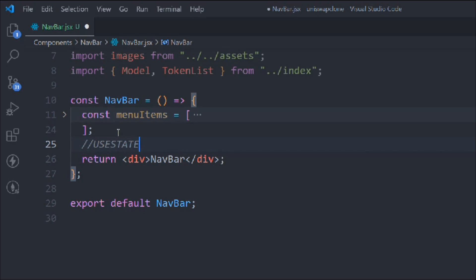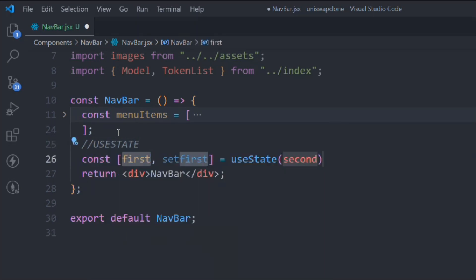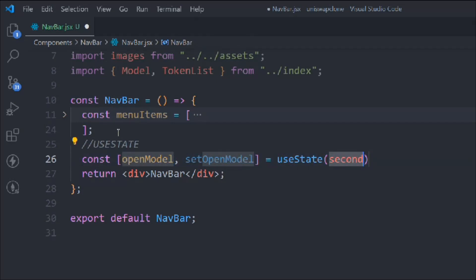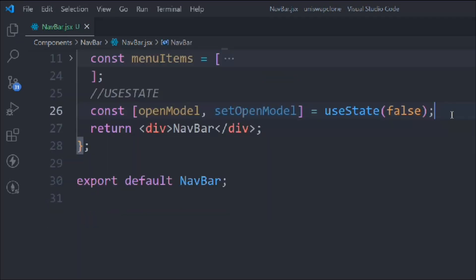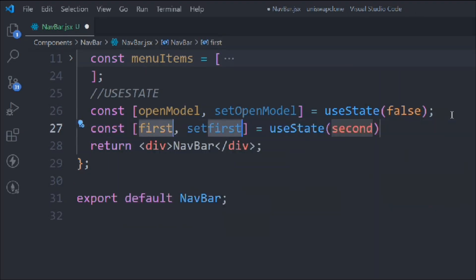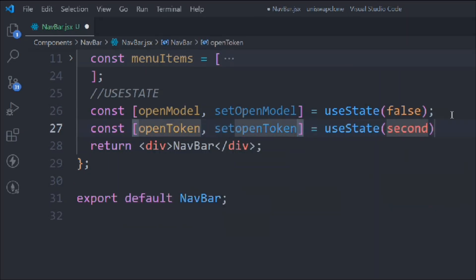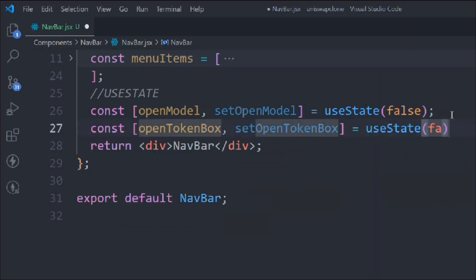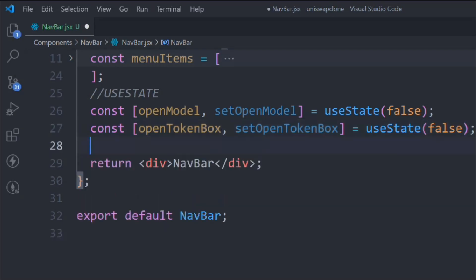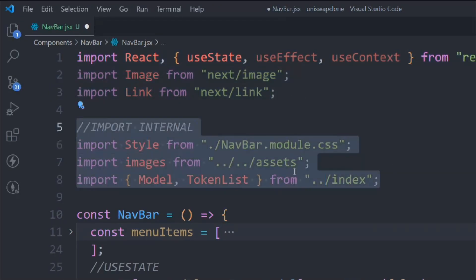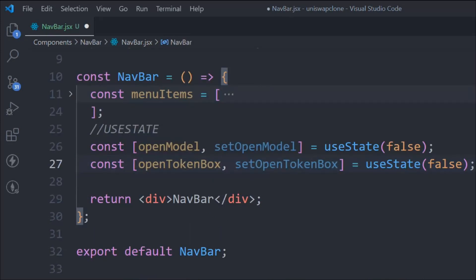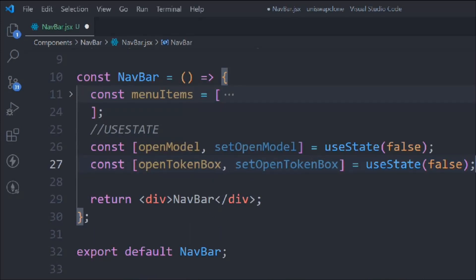Now let's add a comment for useState. I'm going to declare a useState called openModal, initially set to false — that's for the modal. We'll take another useState called openTokenBox, also false. Those are our two state variables. So we are done with the setup and now we can start working on the JSX part.